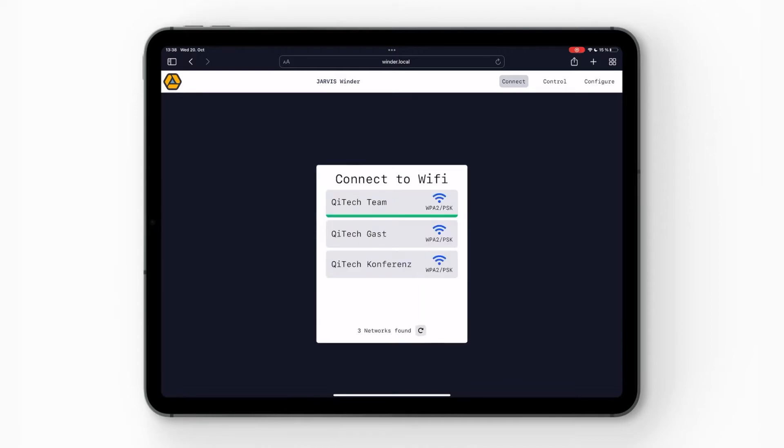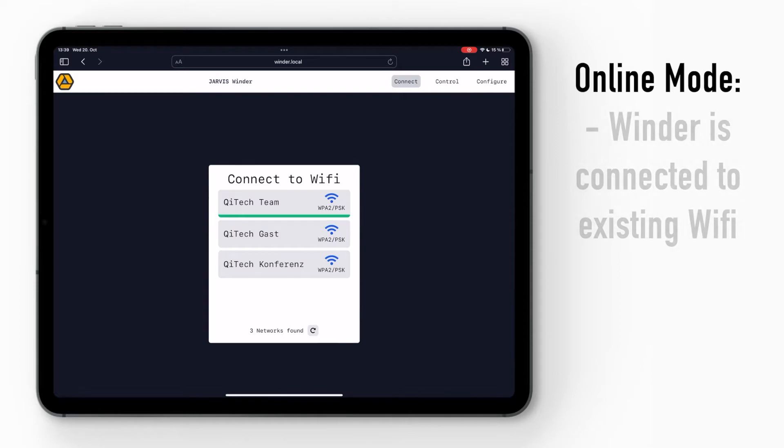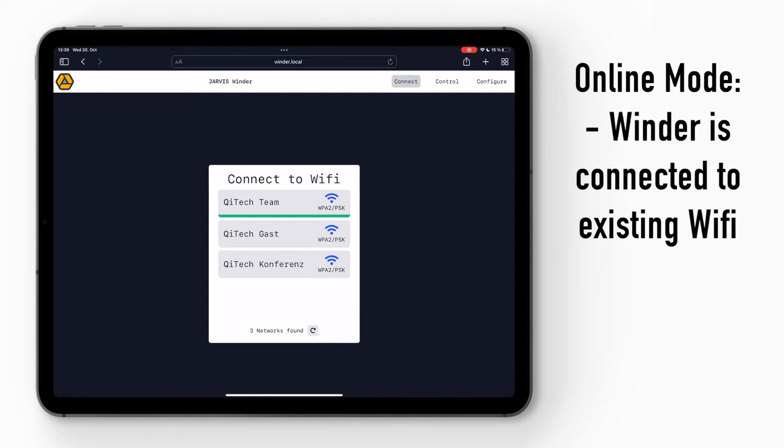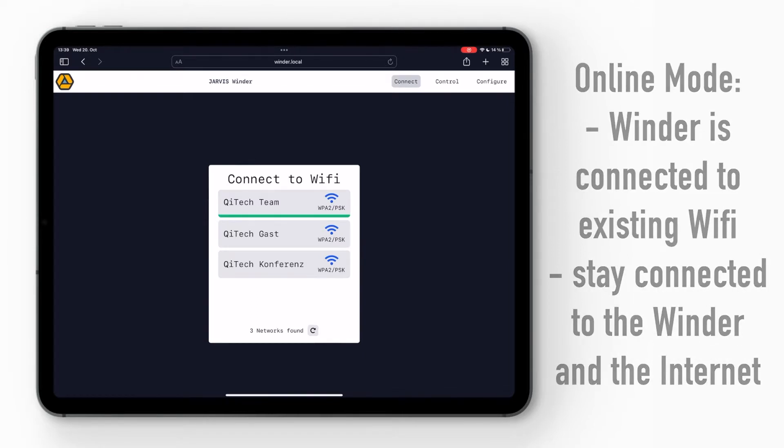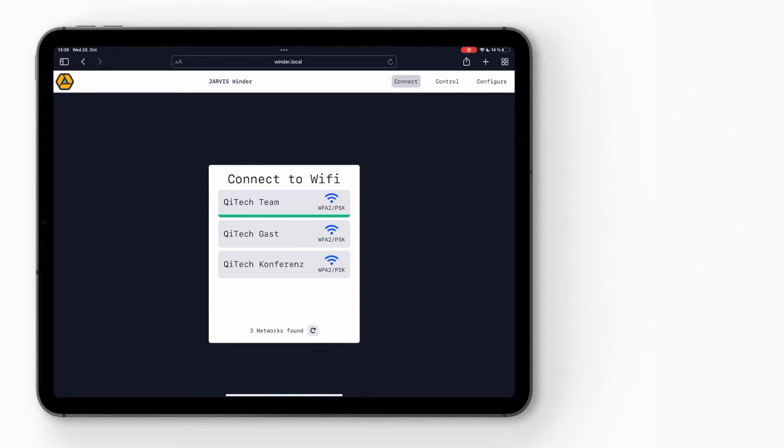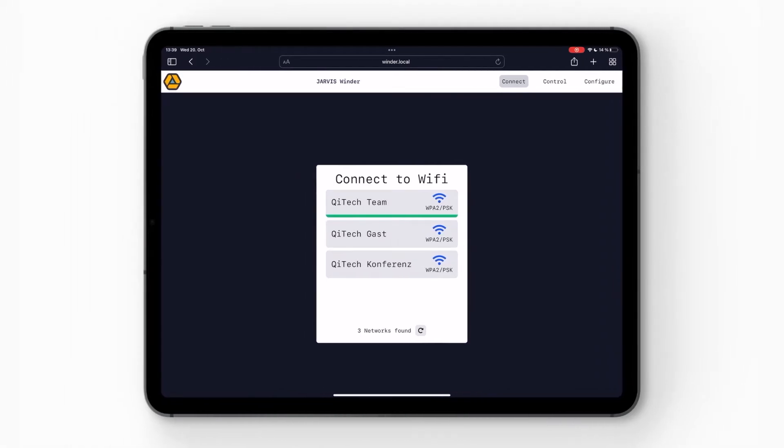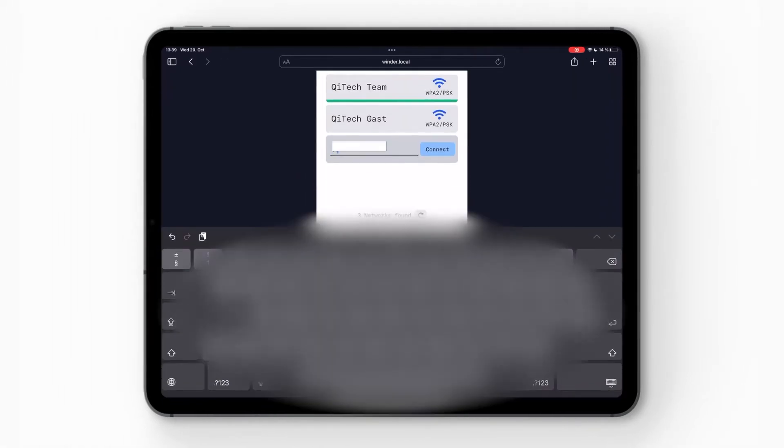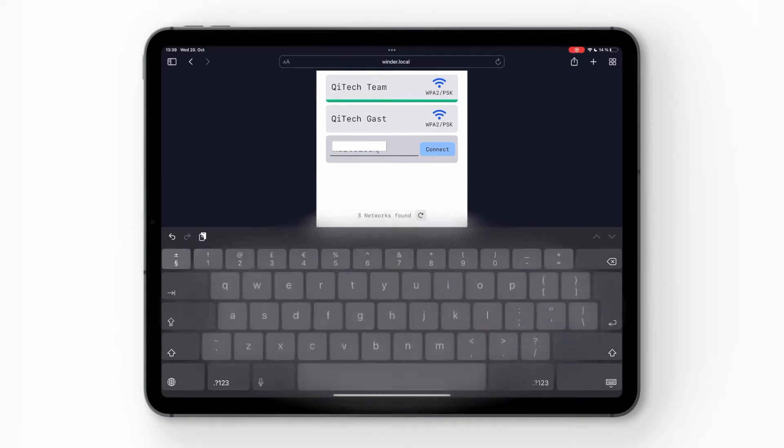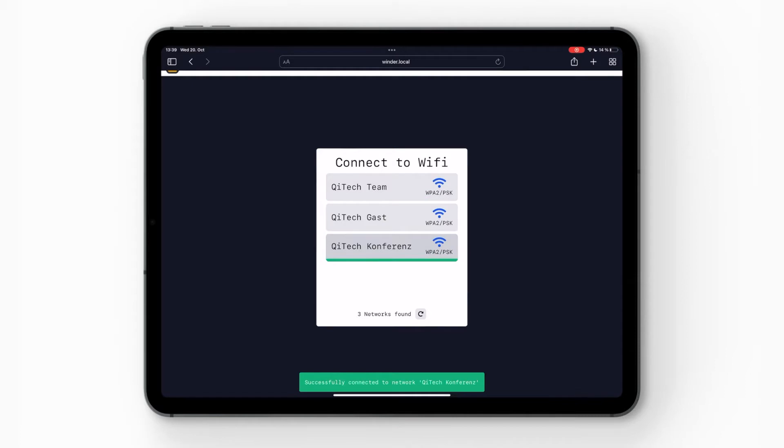If you don't want to have the Jarvis winder make its own WiFi all the time and you want to be logged in while you're logged into the real WiFi, you can connect the Jarvis winder to a real WiFi. Here it's already connected to Keytek Team which is the WiFi we have in our workspace. But to demonstrate how this works, I can now connect it to Keytek Conference and just type in the password like this and press connect, and then it will try to connect to this WiFi. If it works, then it will appear with a green line.